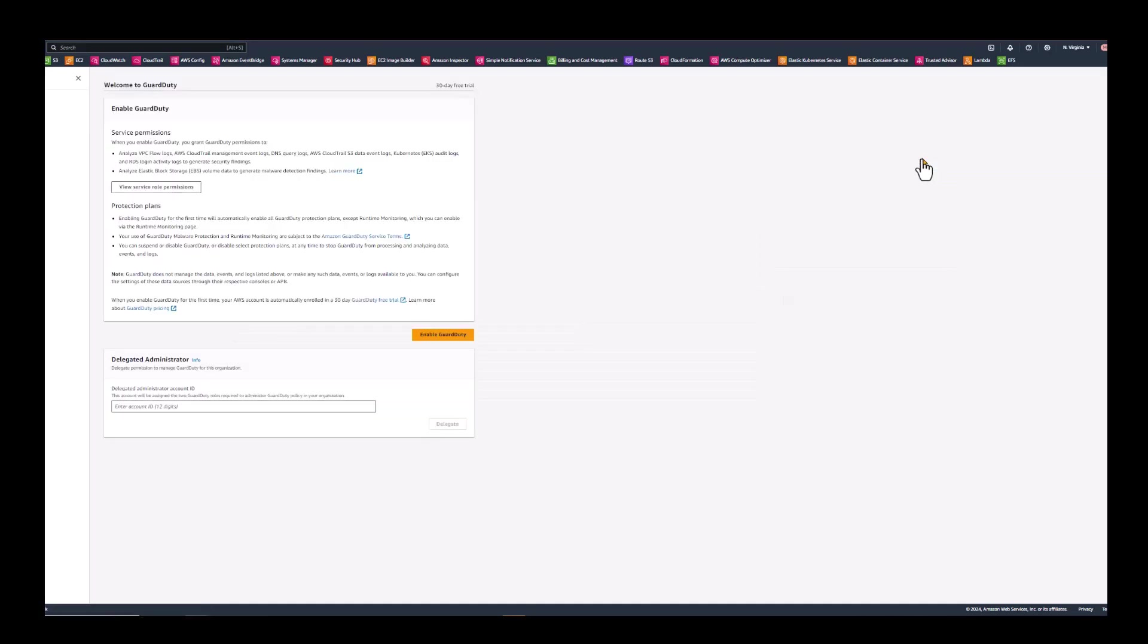It's a very simple process. You can read a little bit about the service permissions that are granted and the protection plans that are available. And if you're part of an AWS organization, you can make that account the delegated administrator account for Amazon GuardDuty. But since this is a standalone account, we'll just hit enable GuardDuty.